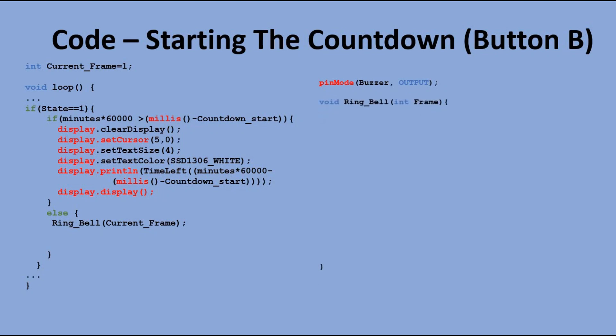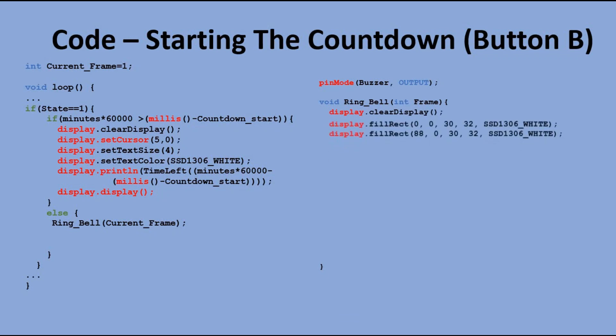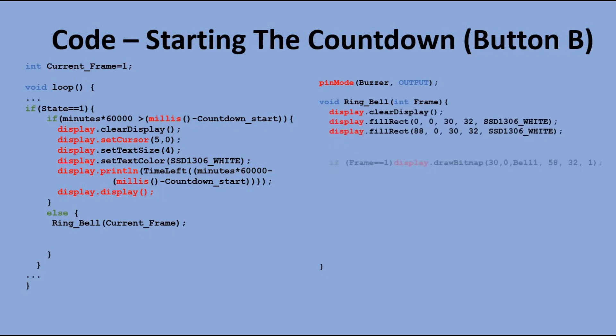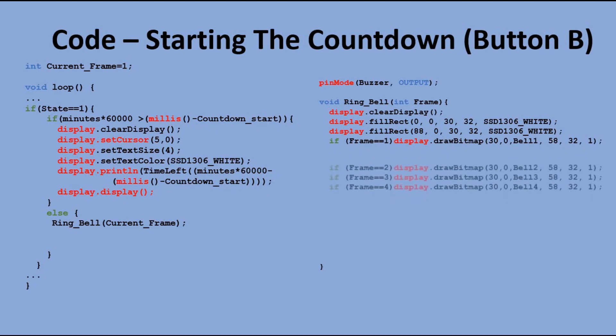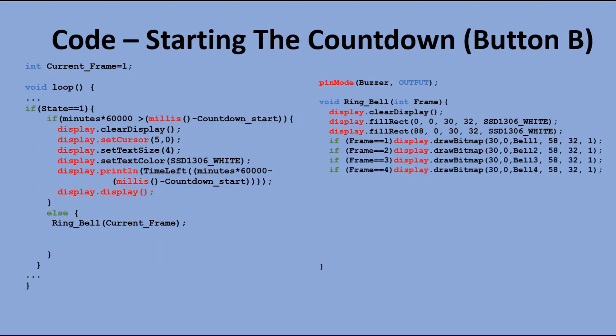Also for frames 1, 2, and 3 it sends high signal to the buzzer pin to sound the alarm, and for frame 4 it turns it off. So the signal is not continuous, but intermittent.